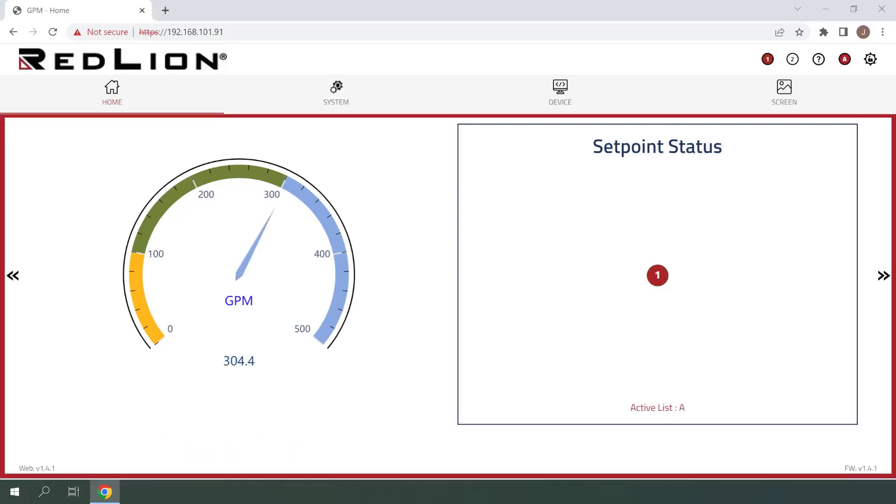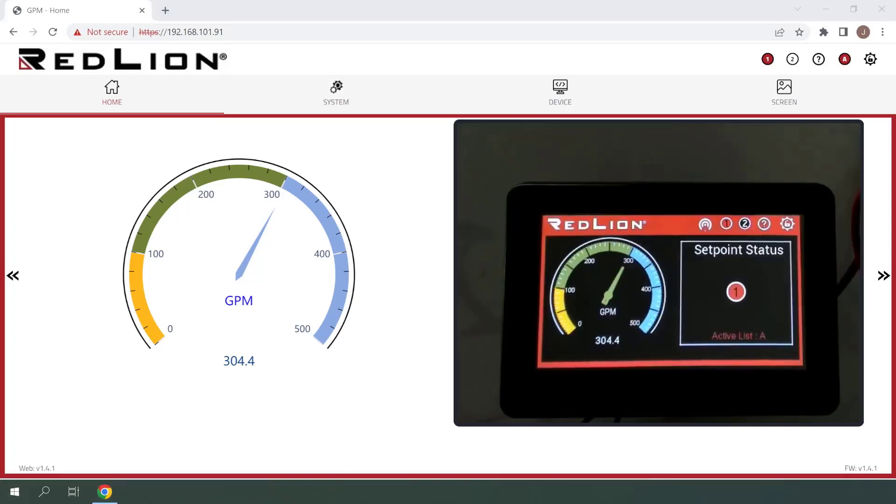As you can see, the setpoint alarm triggered as expected when we went above 300 GPM, so things are working so far. Here's a quick look at the PM50 unit itself, and you can see that the enunciator banner is visible there as well.